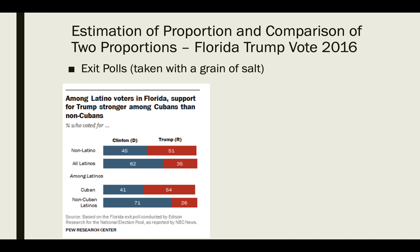Take the exit polls and the comparisons we're going to do — Latino versus non-Latino votes and Cuban versus non-Cuban Latinos — with a grain of salt. Exit polls have traditionally been very good for overall numbers in a state and for certain demographics like male and female, but much less so for race and ethnicity. So let's assume that exit polls are giving us a simple random sample of voters, although we know that's not quite true.